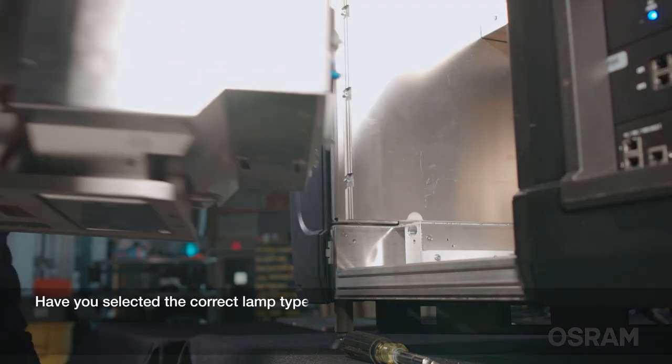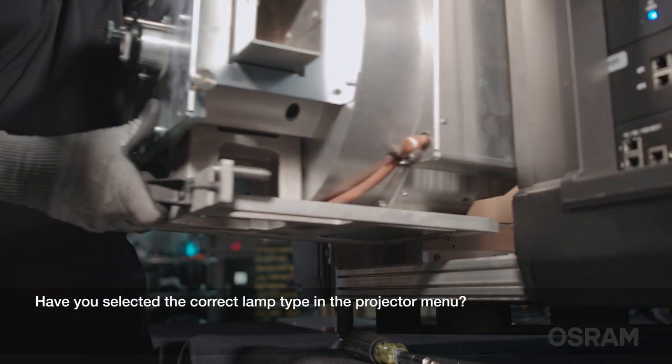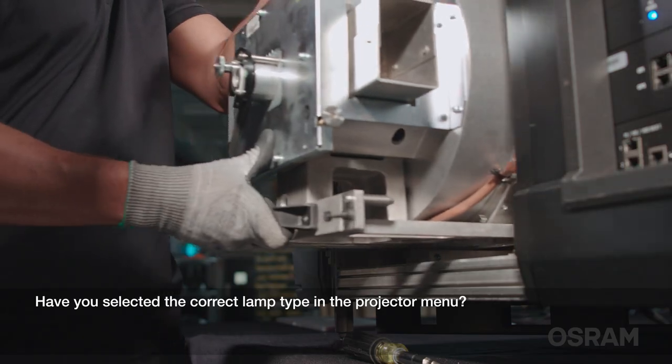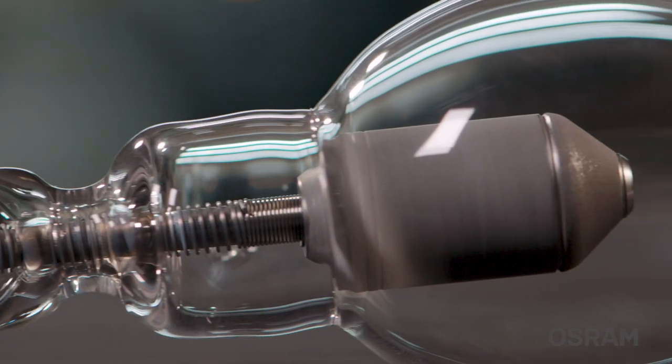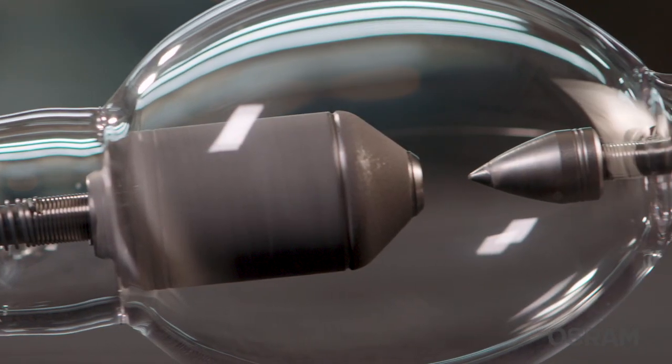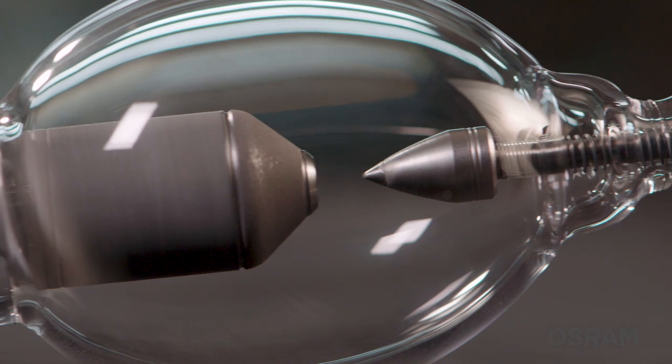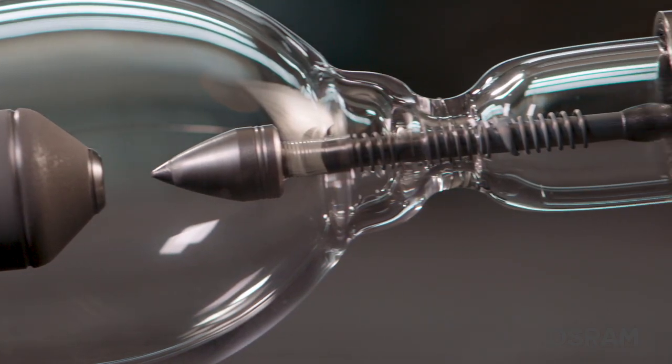Have you selected the correct lamp type in the projector menu? If this step is not performed correctly, the best case scenario will be low light output and the worst case, a rupture.